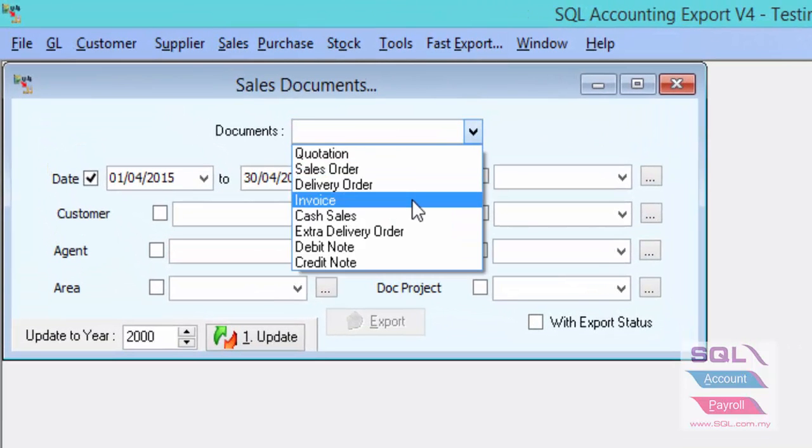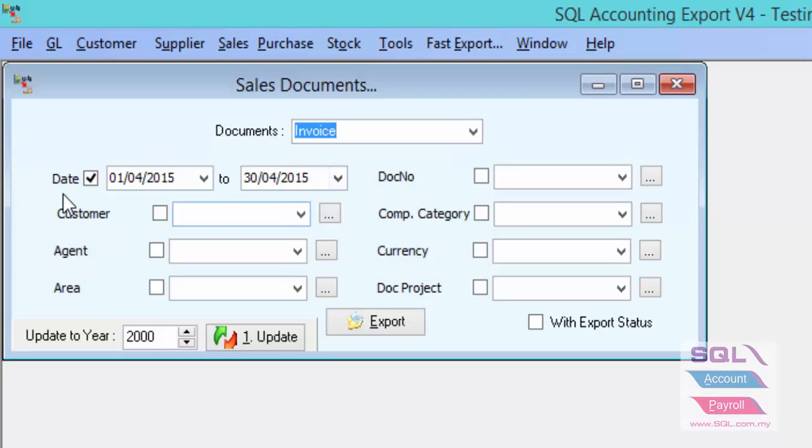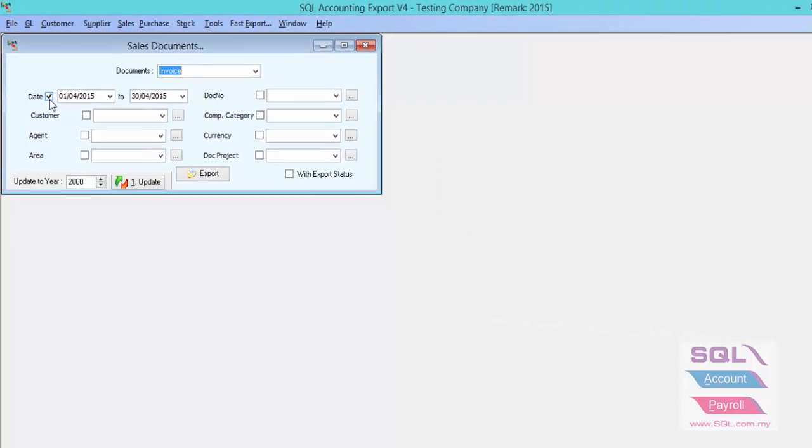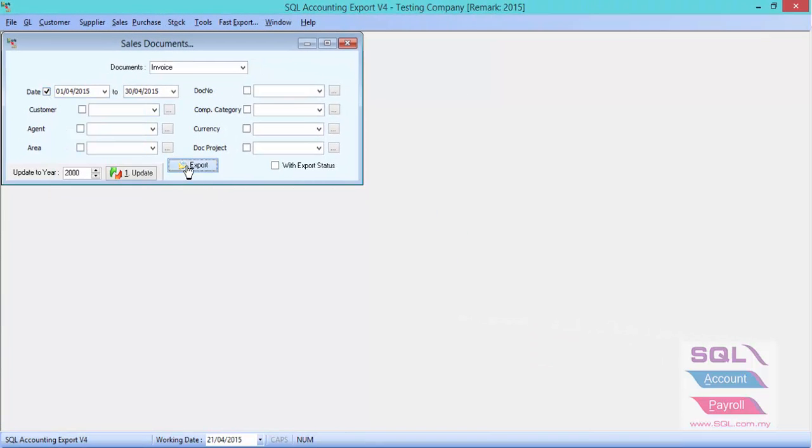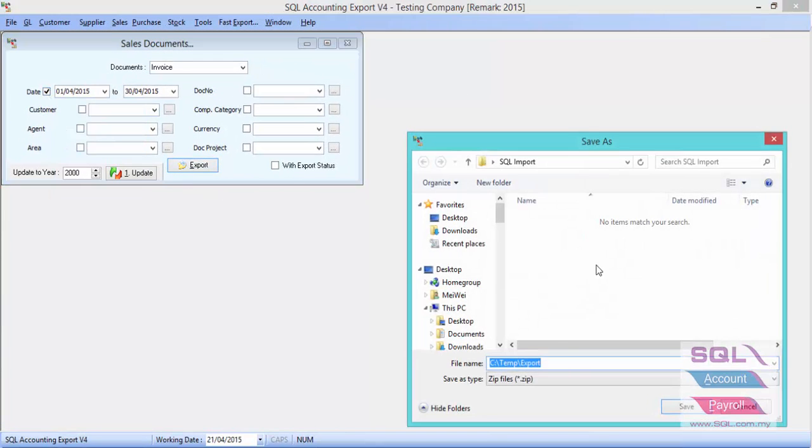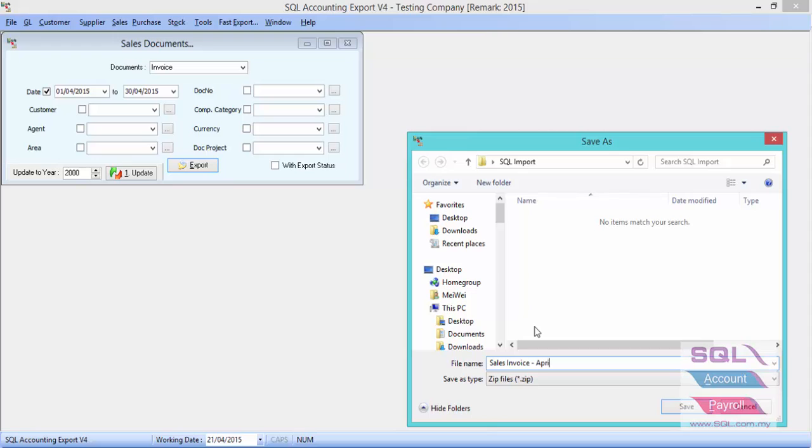Select which documents you wish to export. Let's say invoice. You can select your date and press on Export. Now let's enter the name. Let's say this is sales invoice April. Click on Save.